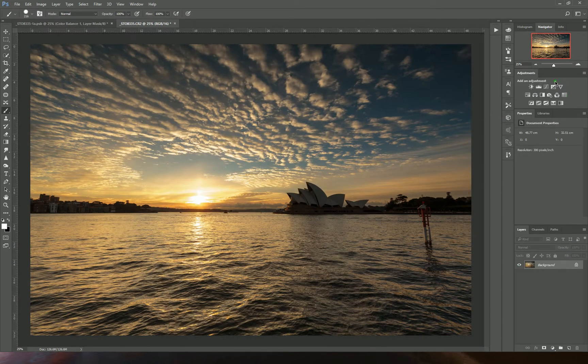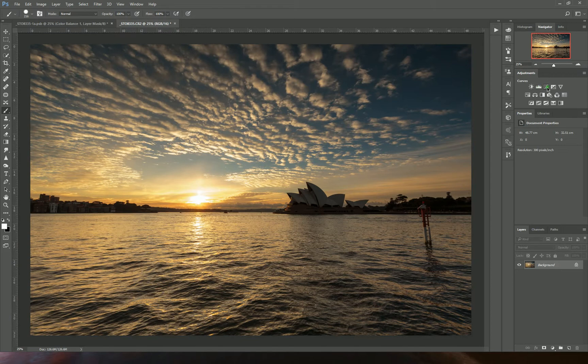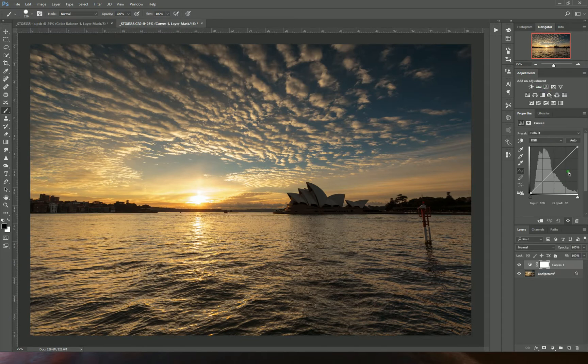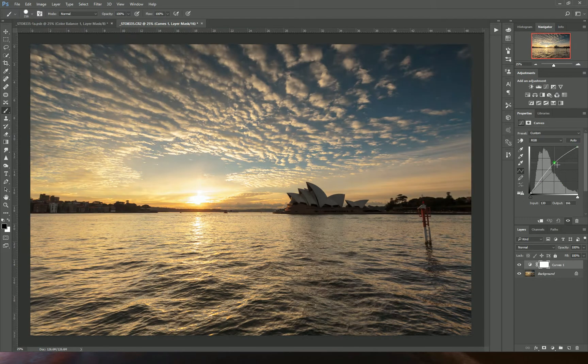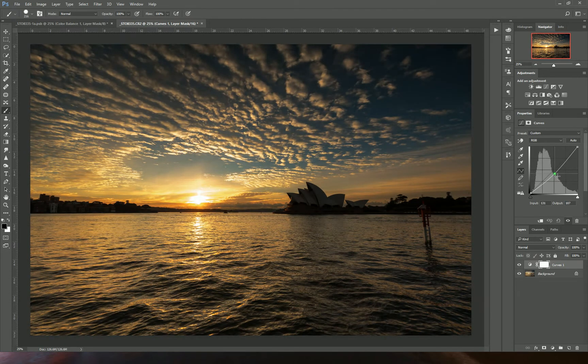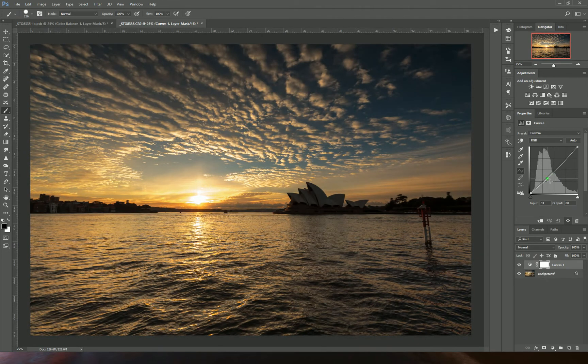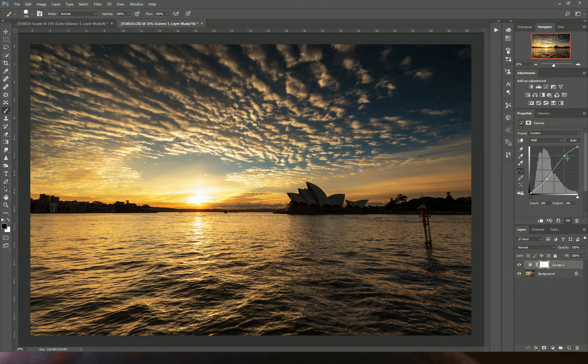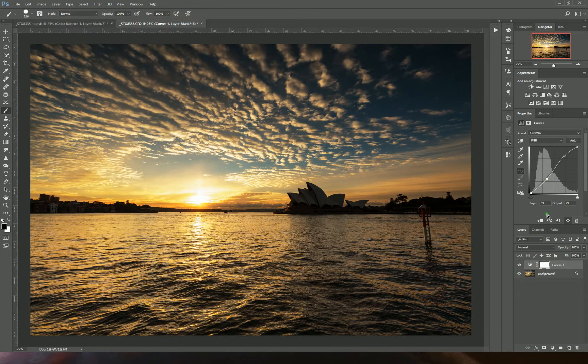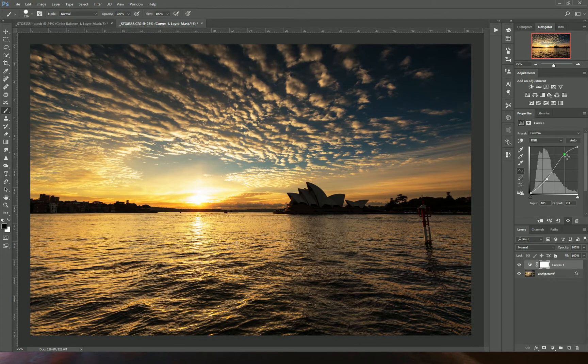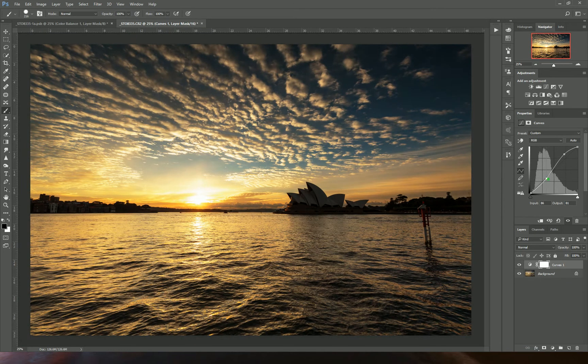The main things you're going to be using are these adjustment layers. For instance, a curves adjustment layer will bring up your histogram or tonal curve where you can brighten the image, darken it, add contrast, etc. Similar things that you'd be doing in Lightroom.